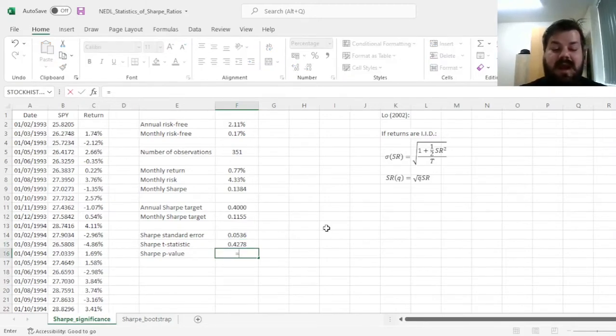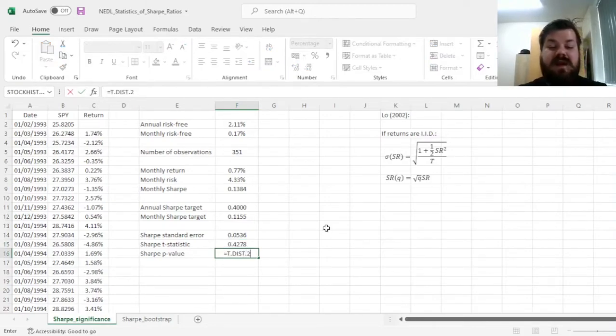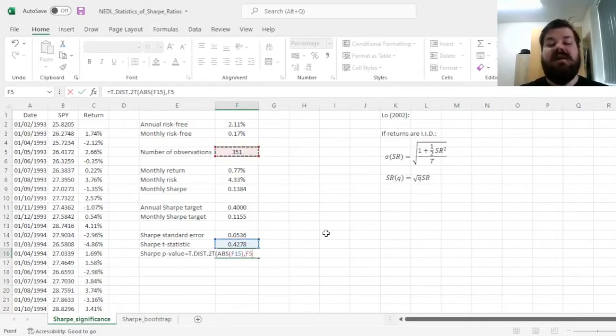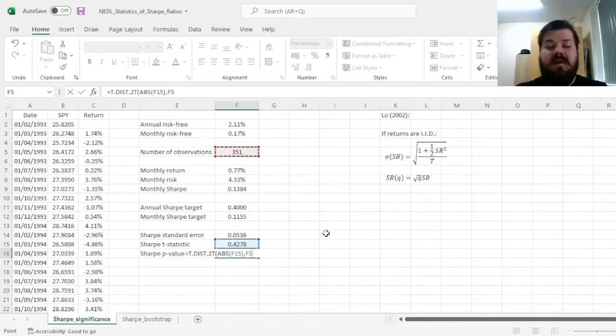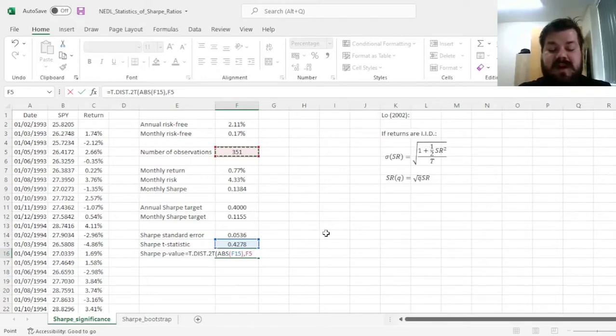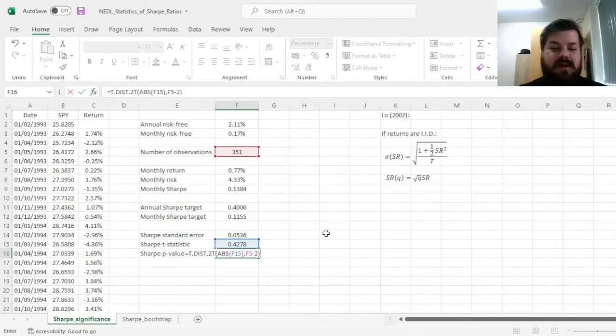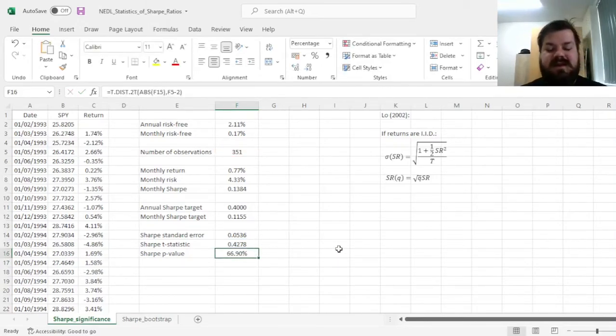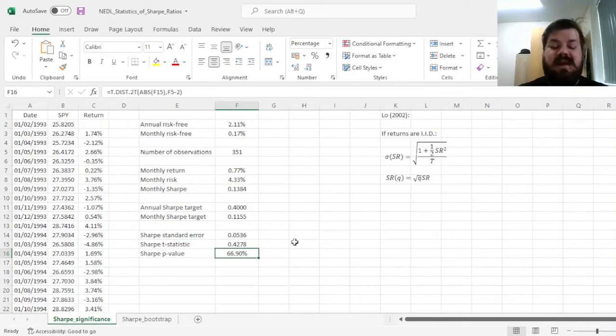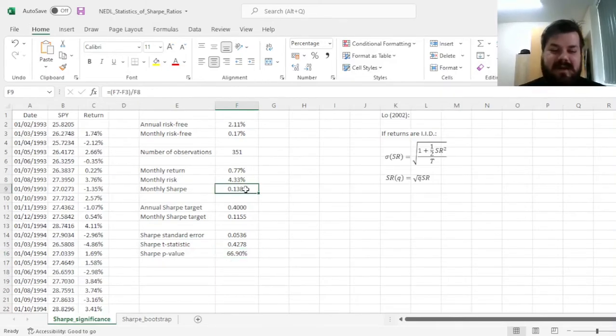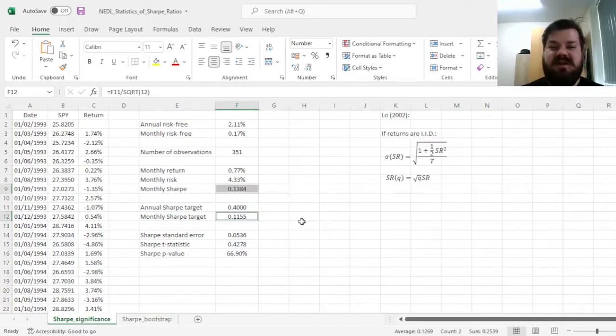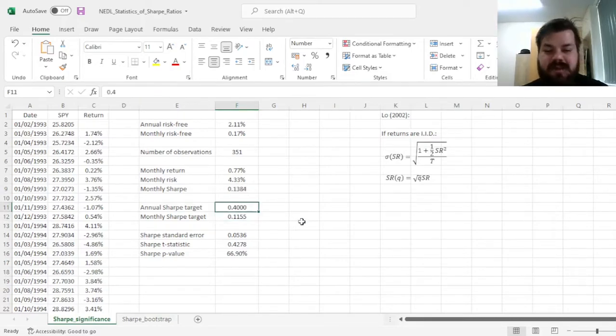And we can plug it in the two-tailed t-distribution, the absolute value of the statistic, and as the number of degrees of freedom, we input the number of observations, minus 2, as we impose two constraints, the mean and the standard error, as usual, getting a p-value of 66.9%, meaning that it's very likely that our outperformance of the target has been just due to the random chance alone.